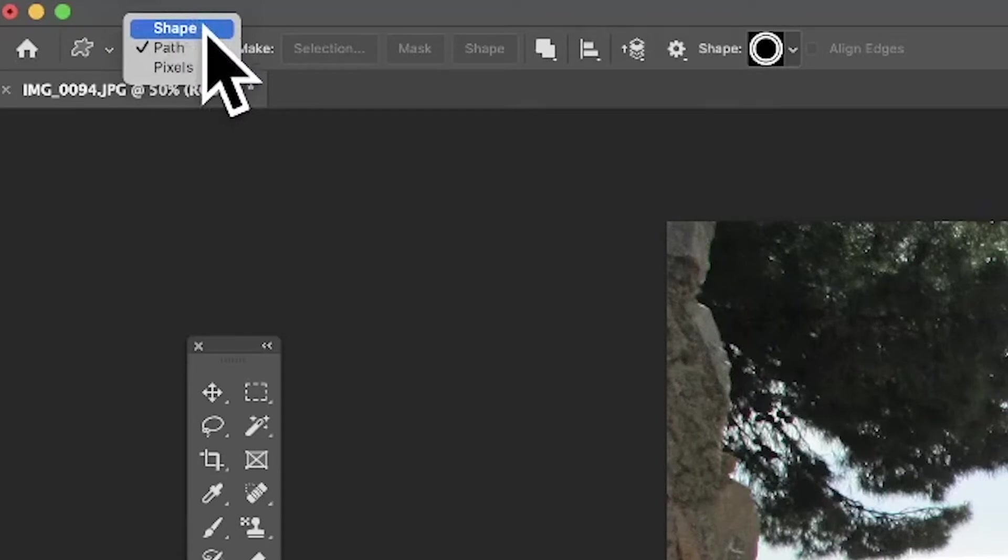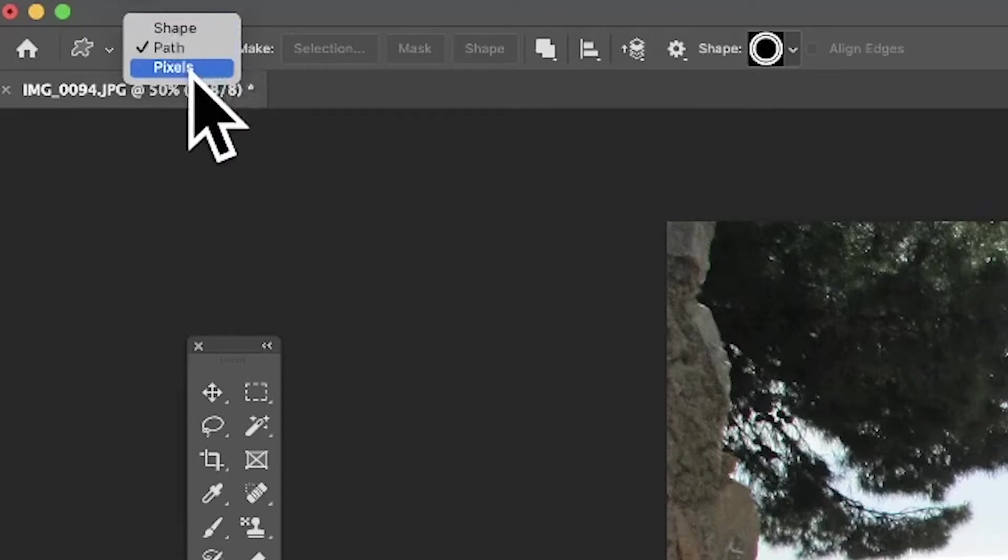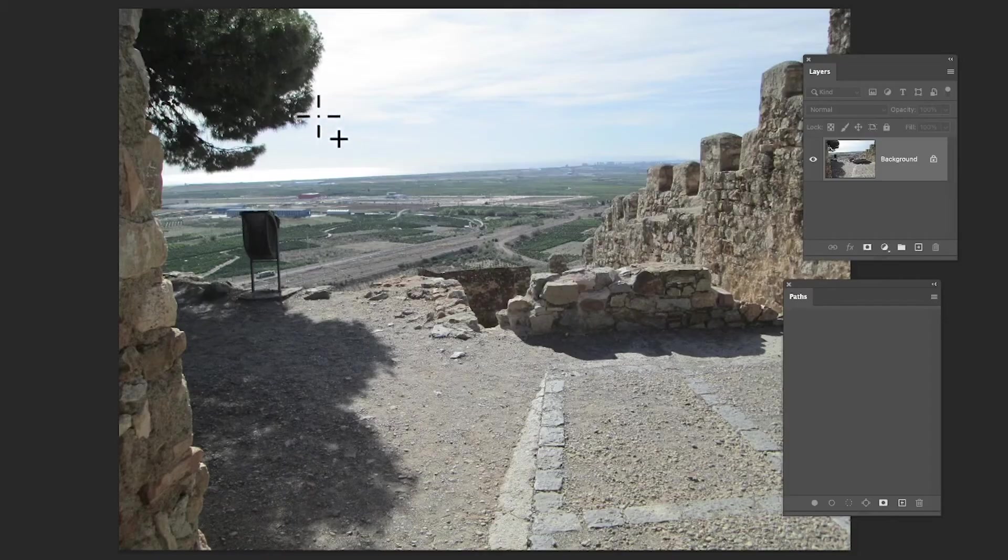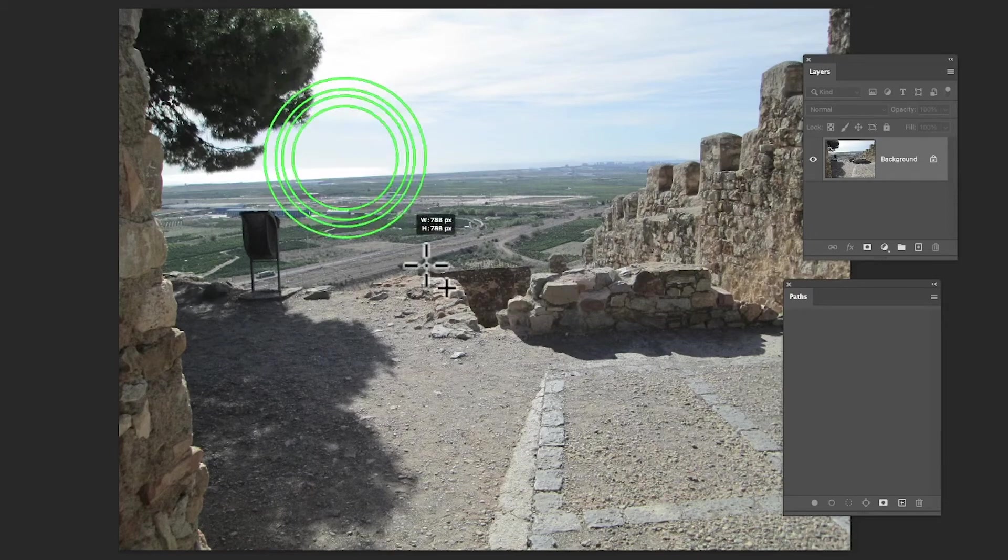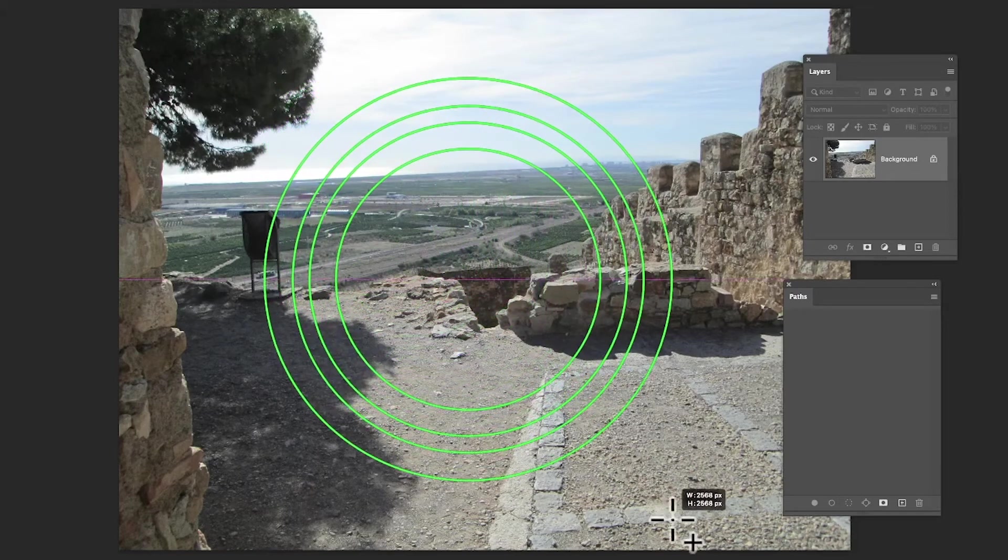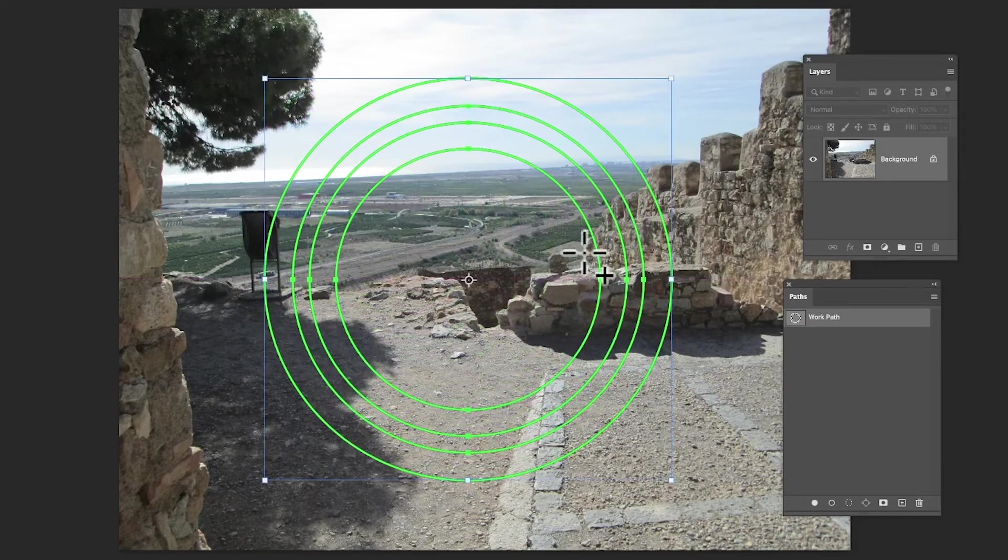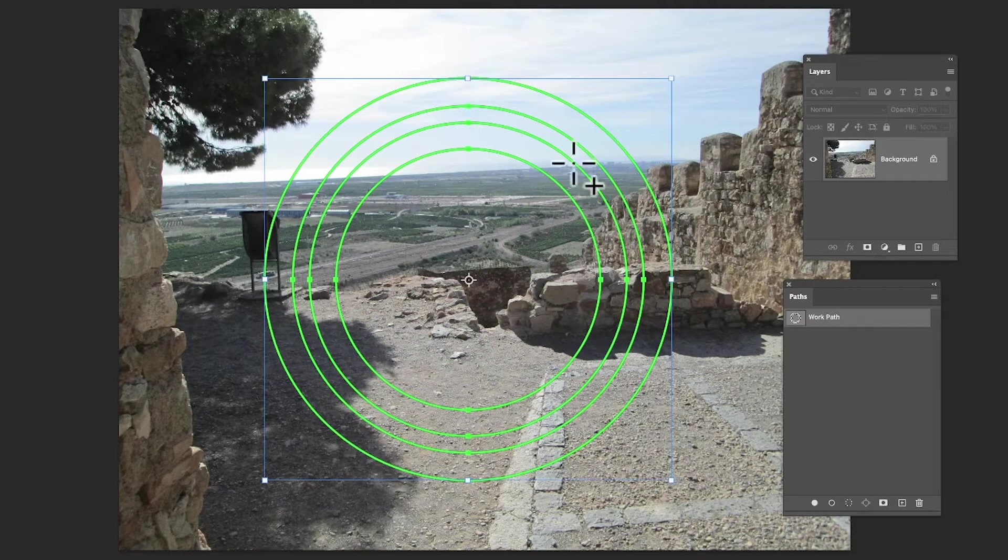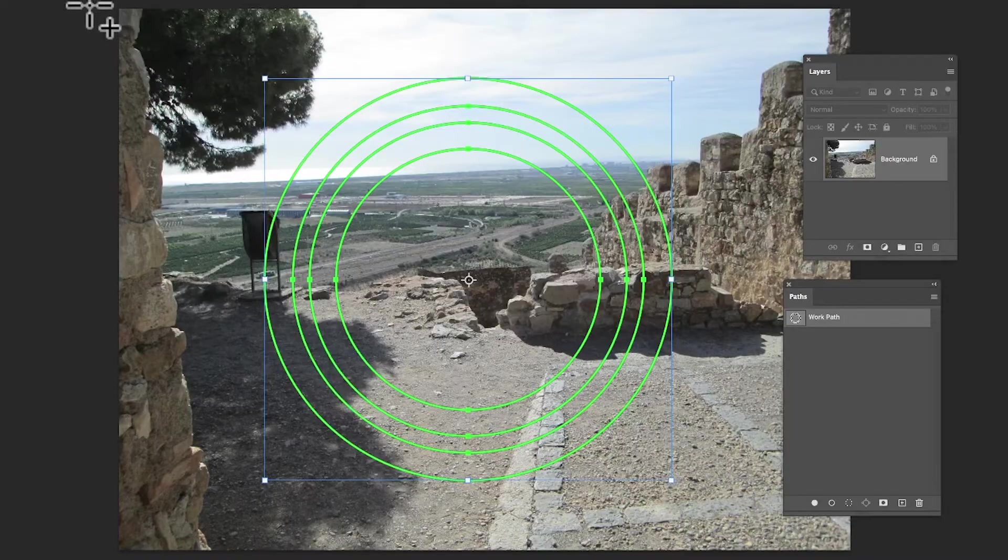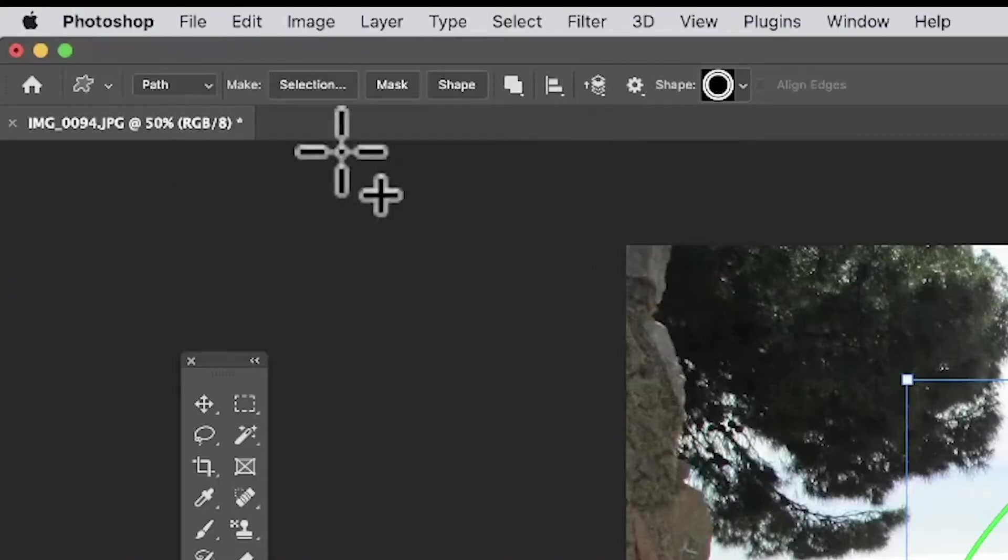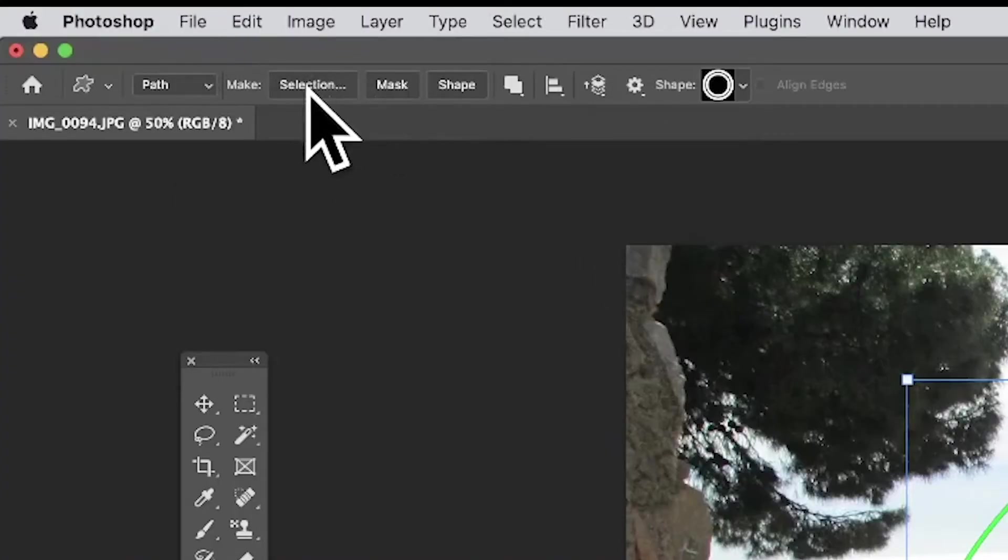At the top left, there's an option for Shape, Path, and Pixels. I'm going to go with Path. Just quickly add that shape—you can see as I add it you've got that green line. Now you can vary that, of course, but to turn it into a selection, simply go up here and click Selection.